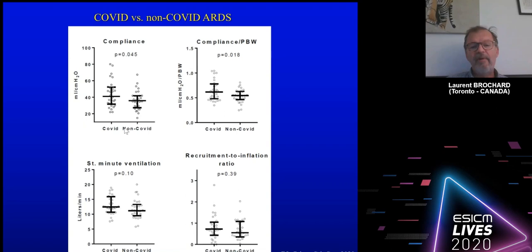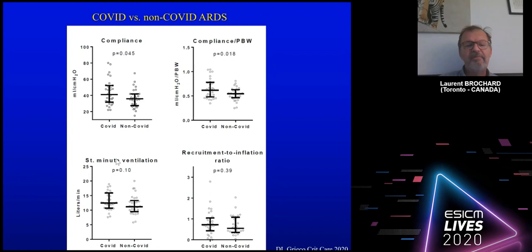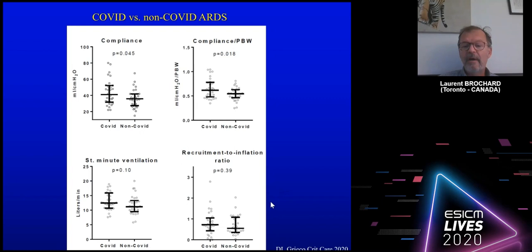The main results show that comparing COVID to non-COVID patients, compliance is slightly higher in COVID patients — as discussed early on by Gattinoni's group. There was no difference in minute ventilation or standardized minute ventilation, and there was no difference in recruitment-to-inflation ratio, meaning recruitability on average was similar in COVID and non-COVID patients.